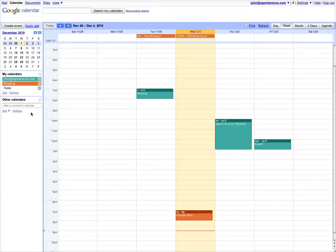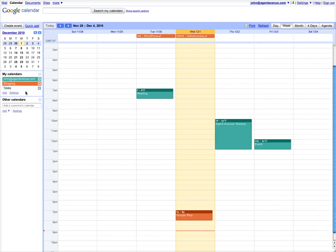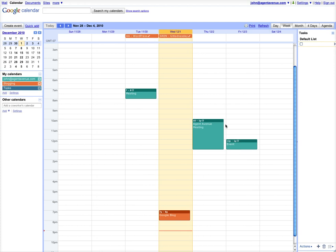If you go ahead and look over on the left-hand side under My Calendars, you'll see that it says Tasks. When you click it and it lights up, it pops up a bar on the right side which has a default list.